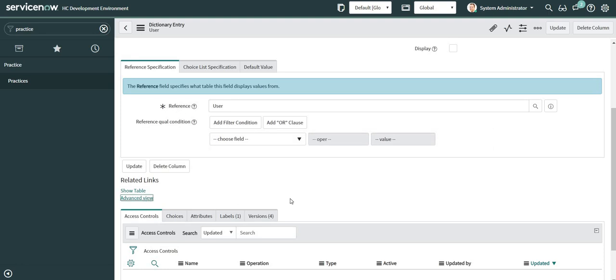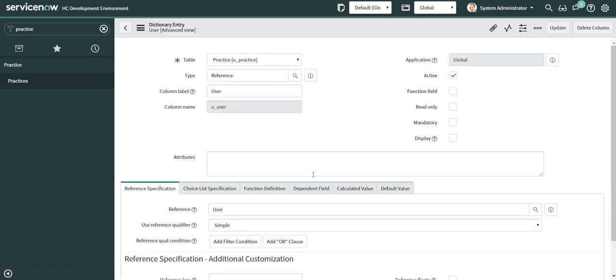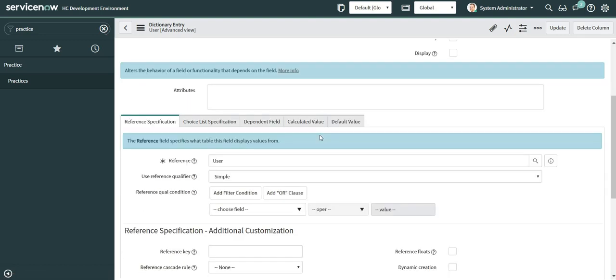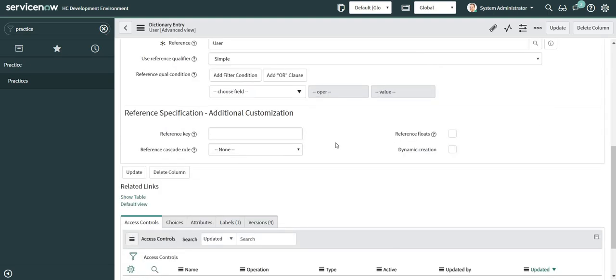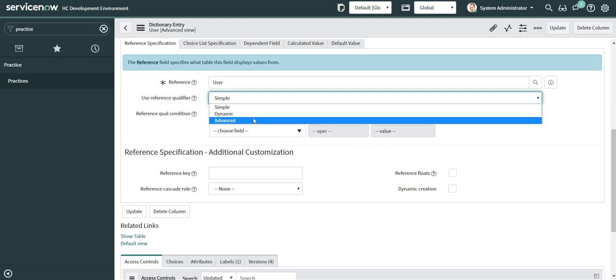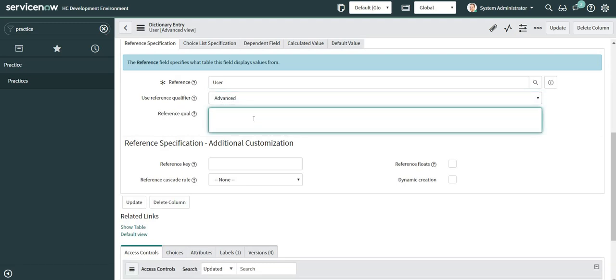I'll click on advanced view so that I get more options. For this particular video I will not be explaining simple reference qualifier and dynamic reference qualifier. The focus will be only on advanced reference qualifier. So I will go ahead and click on advanced here.